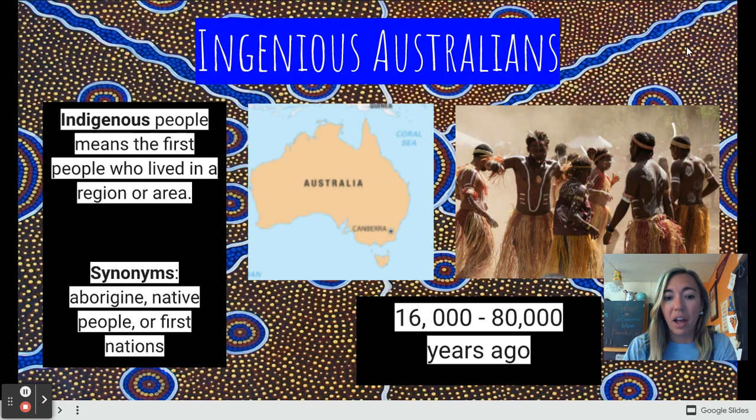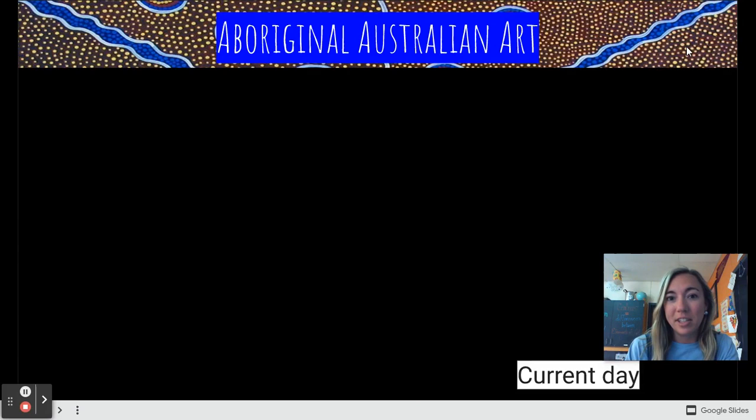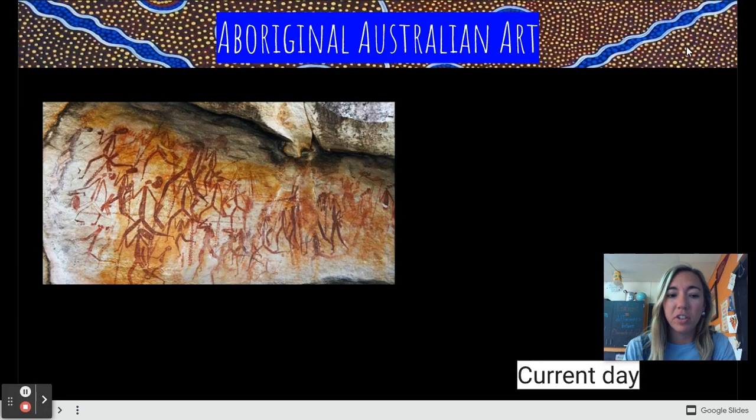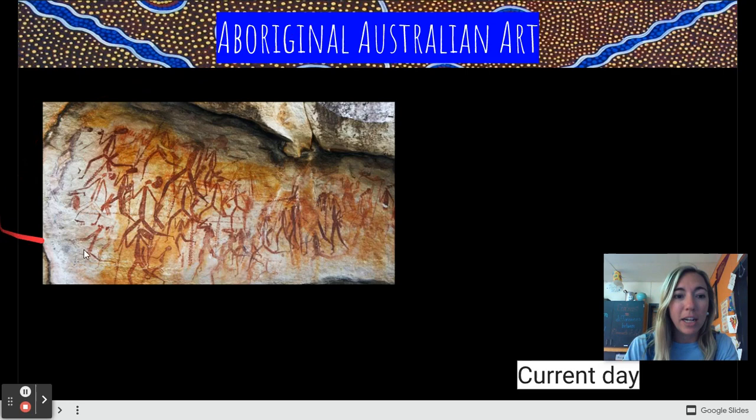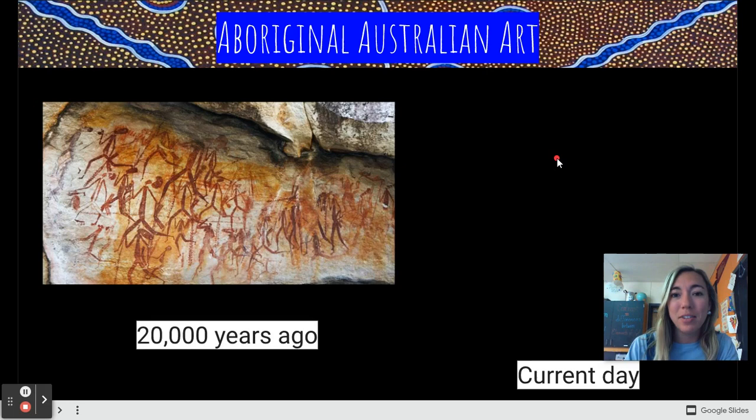Something cool about Australian history is that Australian art claims to be the world's longest continuing art tradition. We know this because historians have found cave art — like this picture discovered on ancient rock walls — that dates back to 20,000 years ago in Australia.